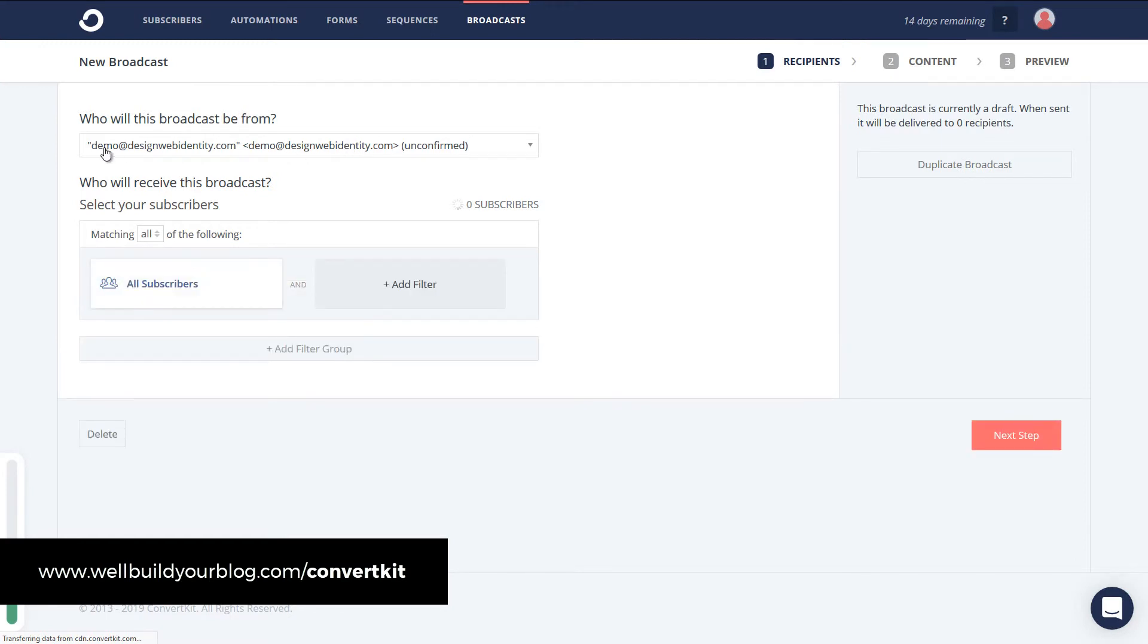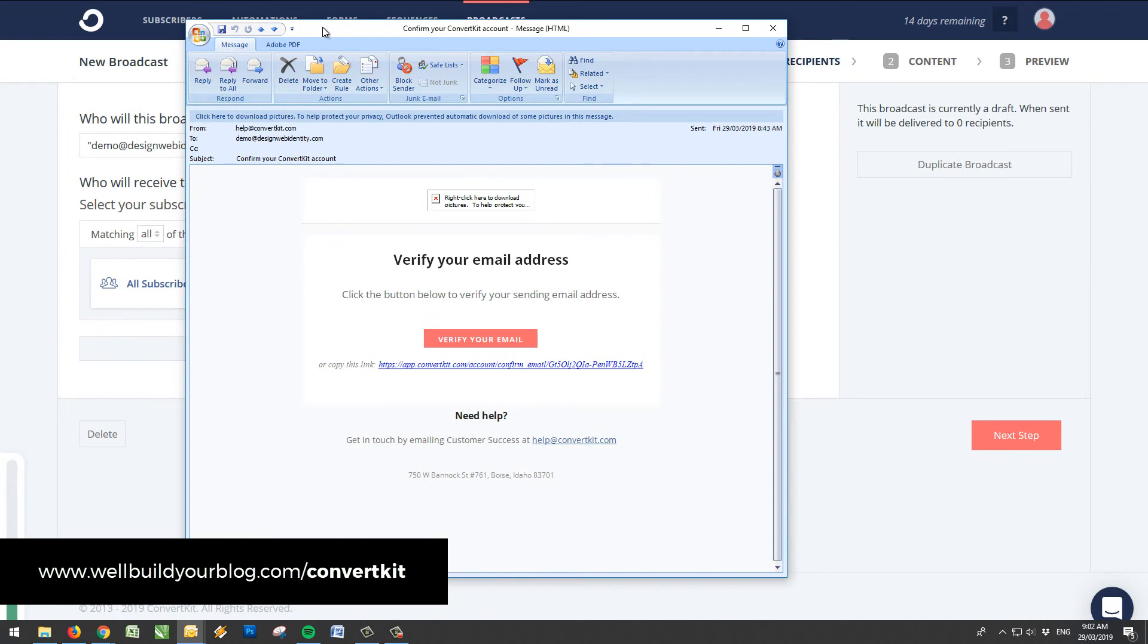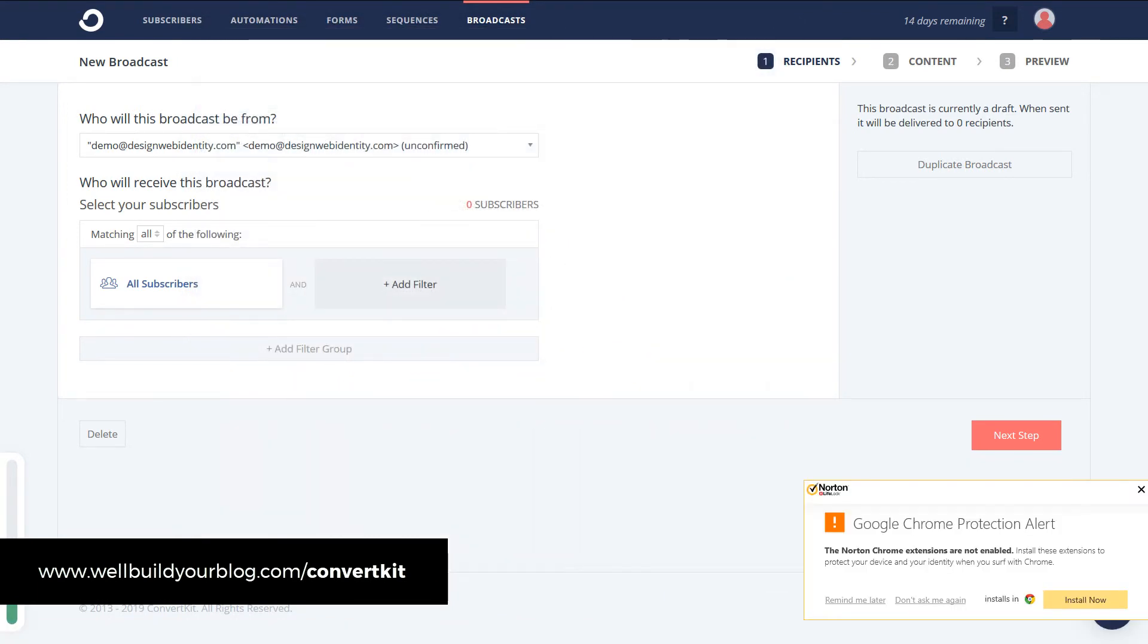This broadcast will be from the email address. Now you notice here it says unconfirmed. So what you need to do when you sign up ConvertKit will send you an email confirmation. So if I open up my email. You'll see there's a confirm email right here. I'm going to click verify my email. And I'm now confirmed.